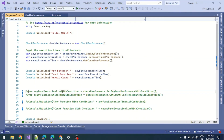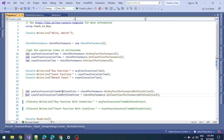Now we will check the any function and count function with a where condition. For example, how many records in the list have an ID greater than 500 — if any such record exists, that's when we need any or count with a where clause. I created two methods for this: any function with where condition, and count function with a condition.